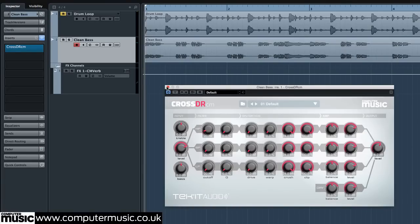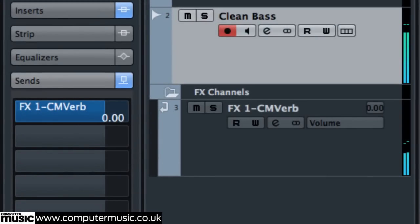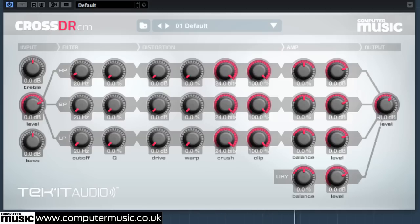Send this channel to a return track containing a high pass reverb, such as CMVerb, to give the sound a bit of width. Harsh distortion can remove low end weight from a bass sound, so it's often advised to drive the mids and tops harder than the sub-element.